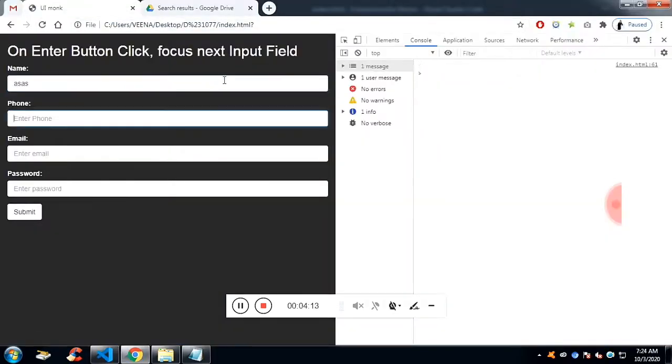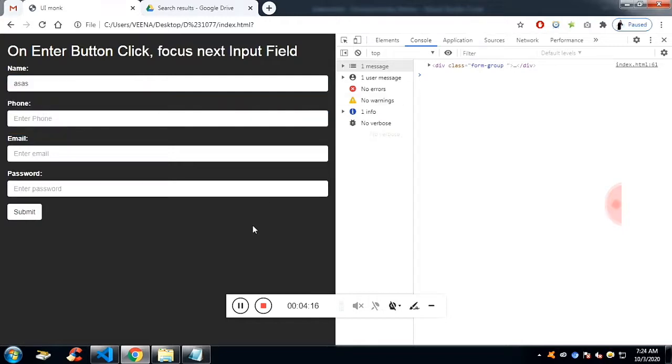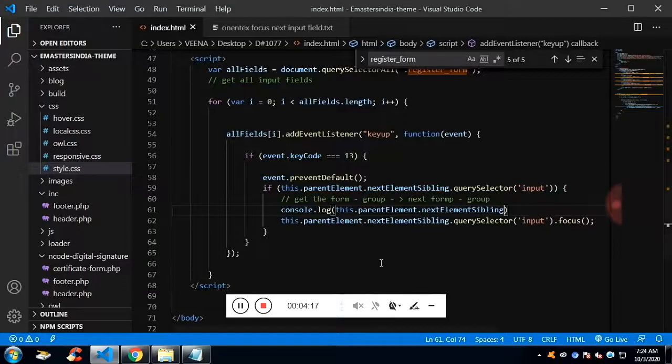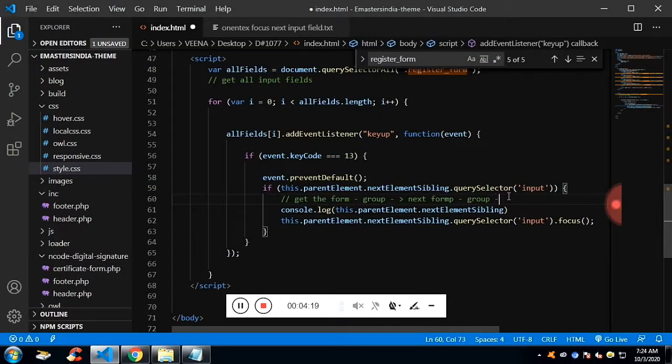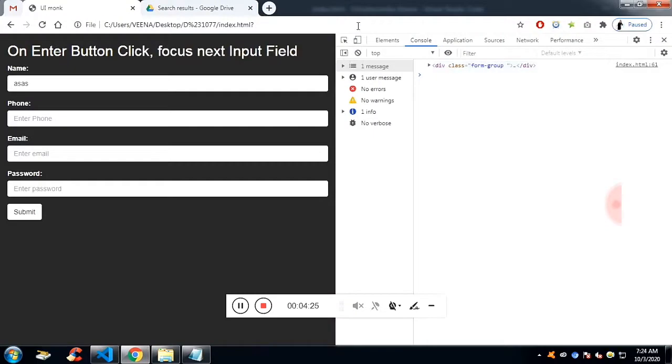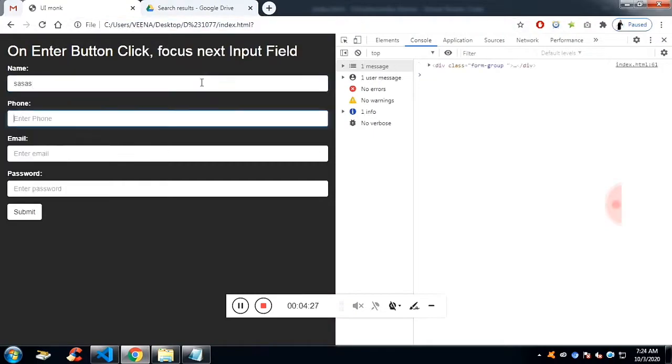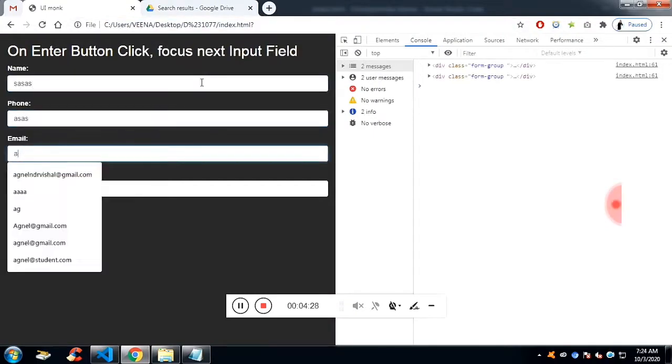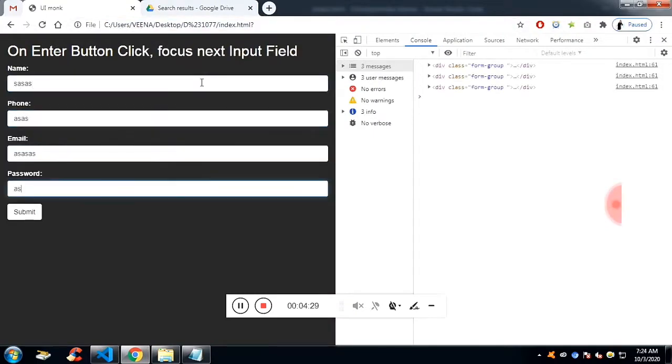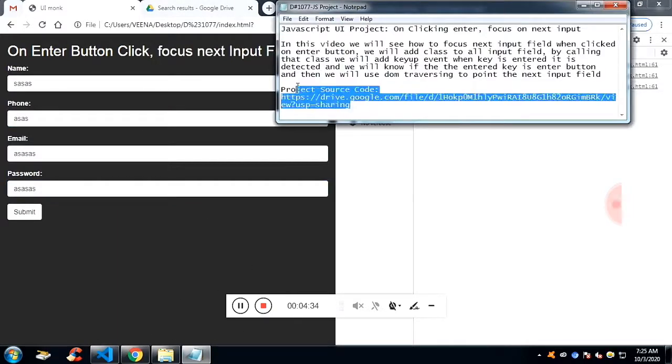If you see, it is the next element sibling. Inside the next element sibling, I would like to find the input field. Again, the query selector input field. And we need to focus. That's all for this video. Thank you so much for listening.